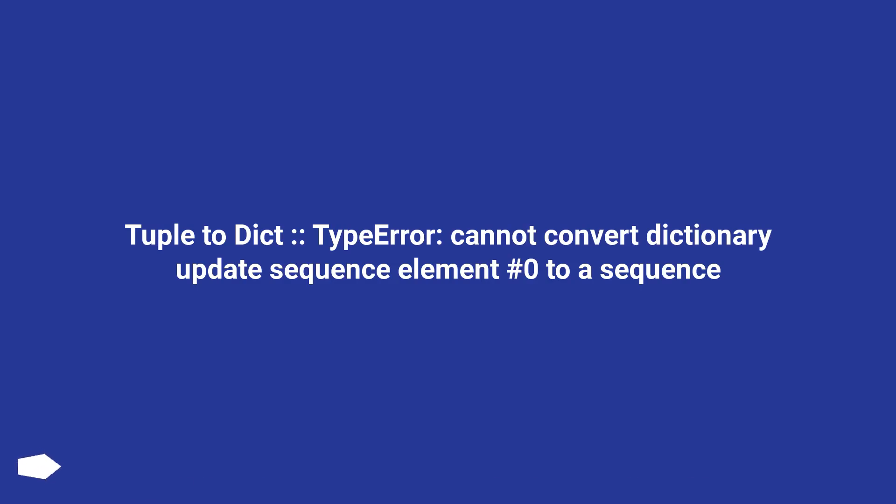Tuple to dict, type error: cannot convert dictionary update sequence element number 0 to a sequence.